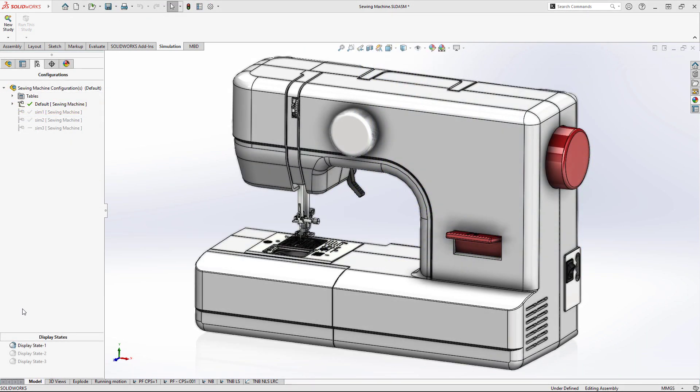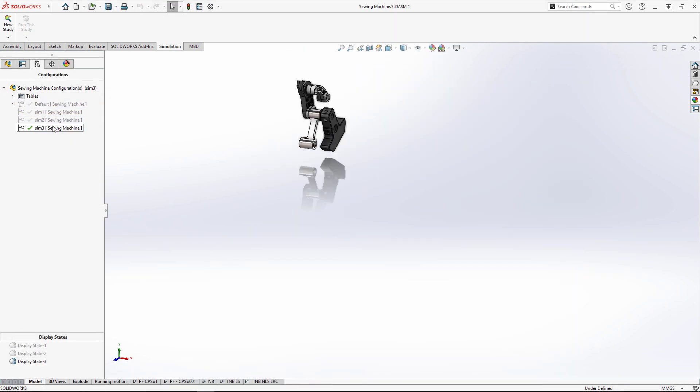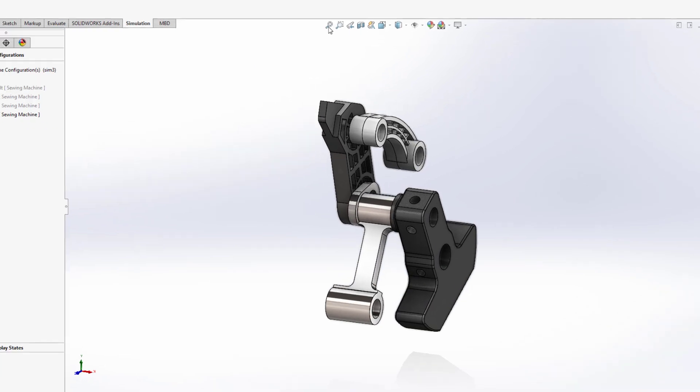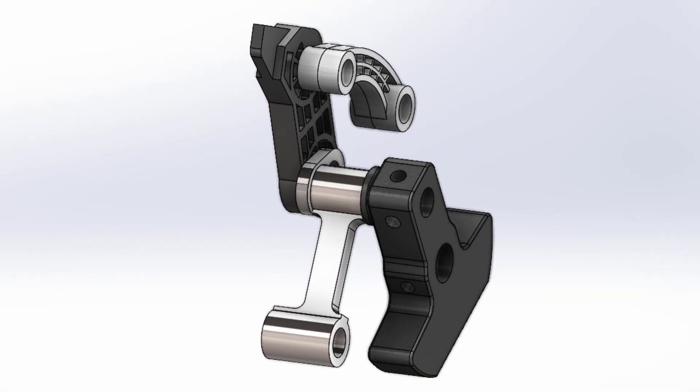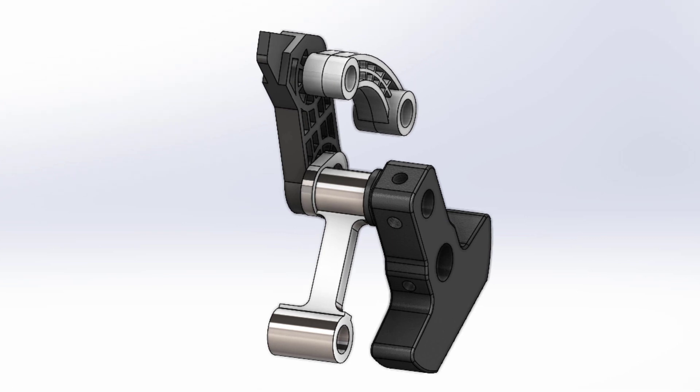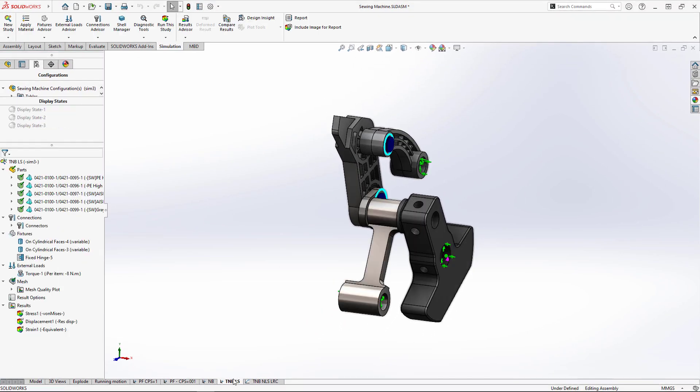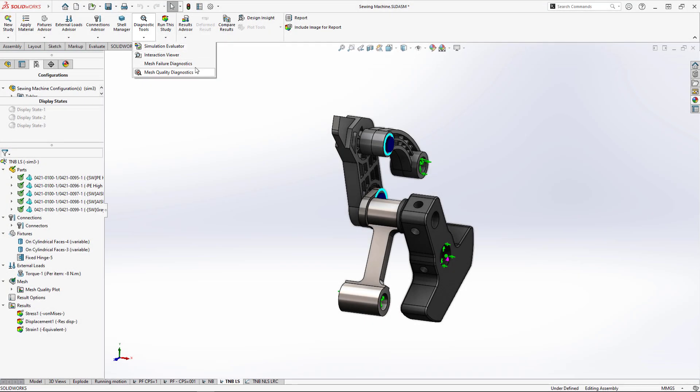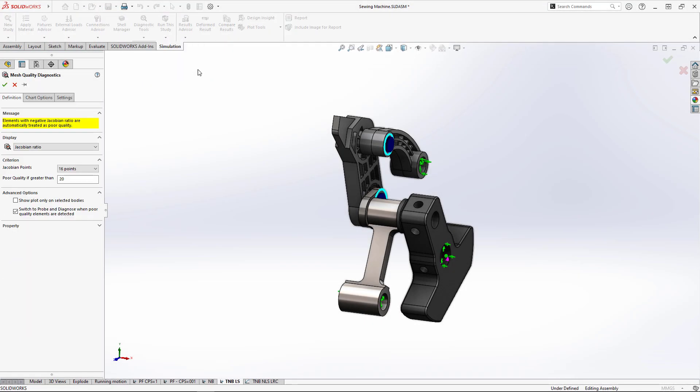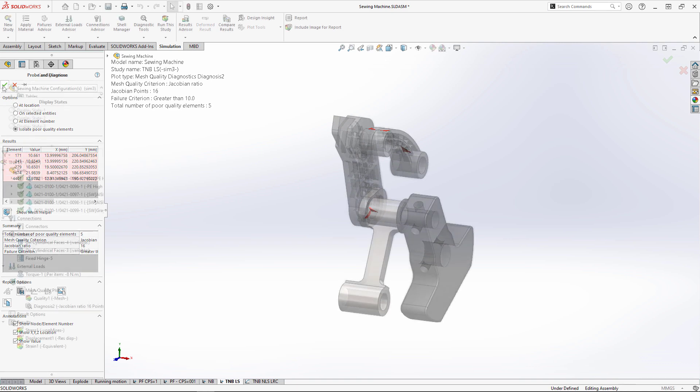The upper shaft assembly has several plastic injection molded parts with complex geometry, which could require some advanced meshing and mesh interrogation. New in the command manager is the diagnostic tools flyout menu that provides quick access to important tools like mesh quality diagnostics. We quickly detect some poor quality elements that'll require mesh refinement to ensure accurate results.